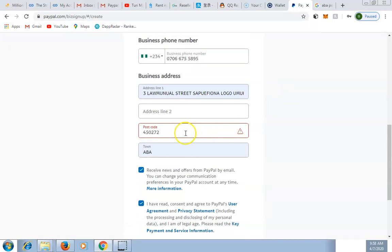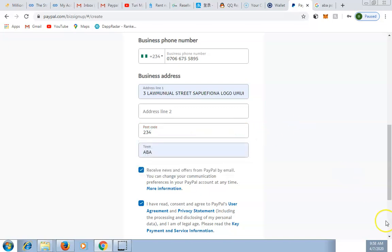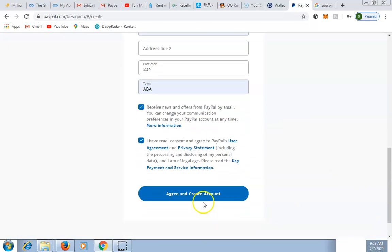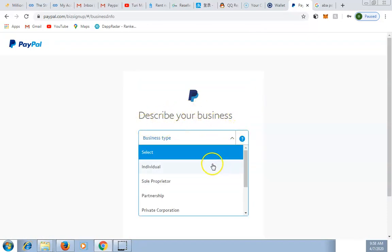The postal code was still giving an error. I used the general Nigerian postal code '234' and it went through. Now it's asking you to describe your business.